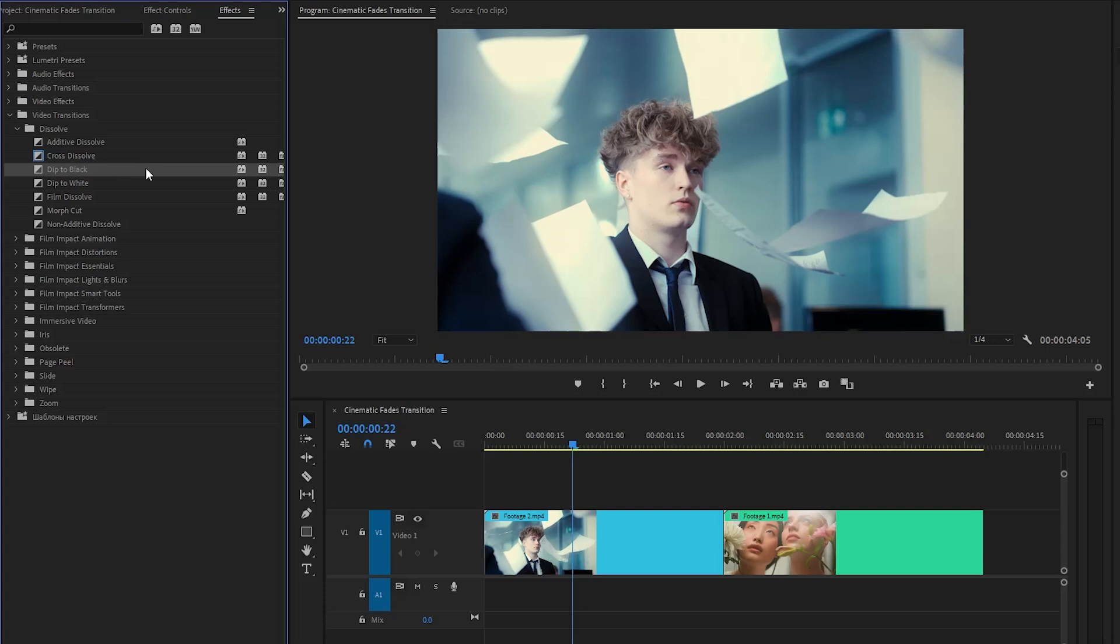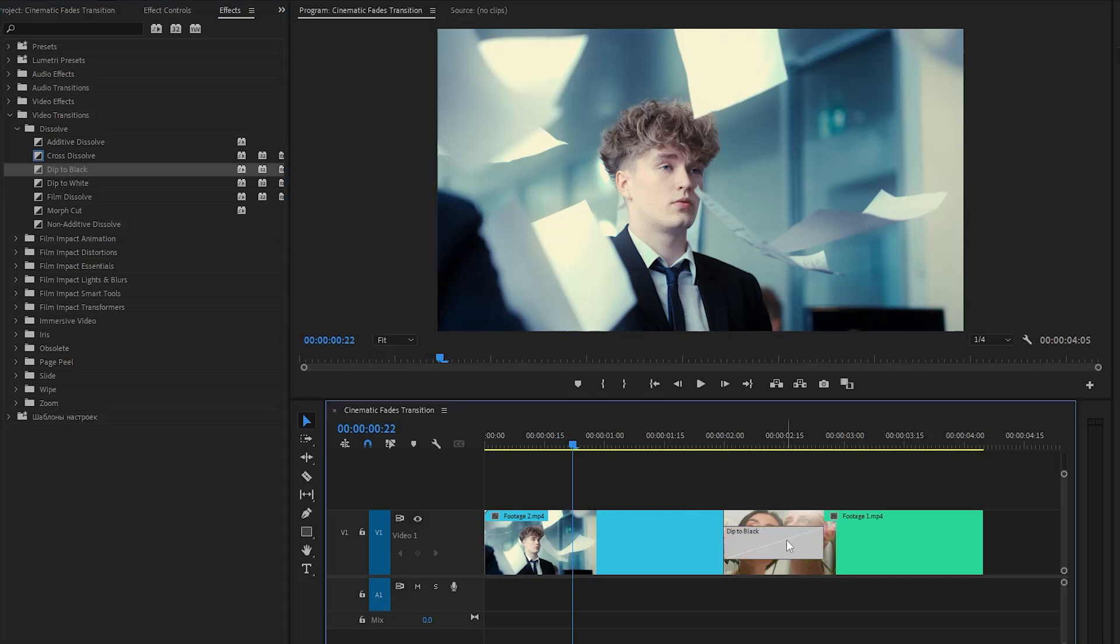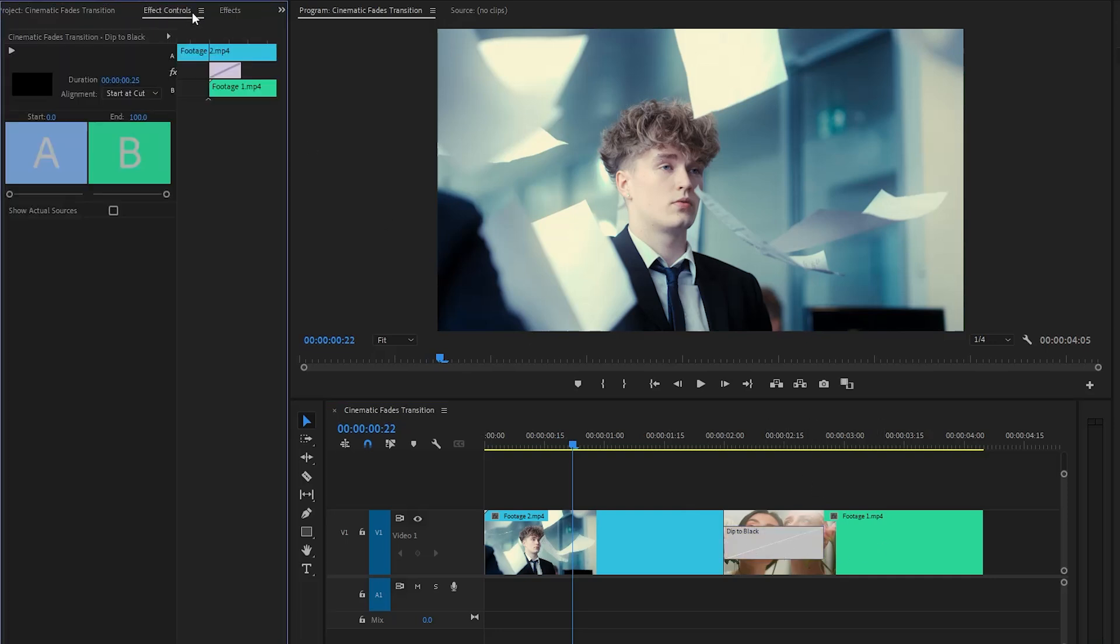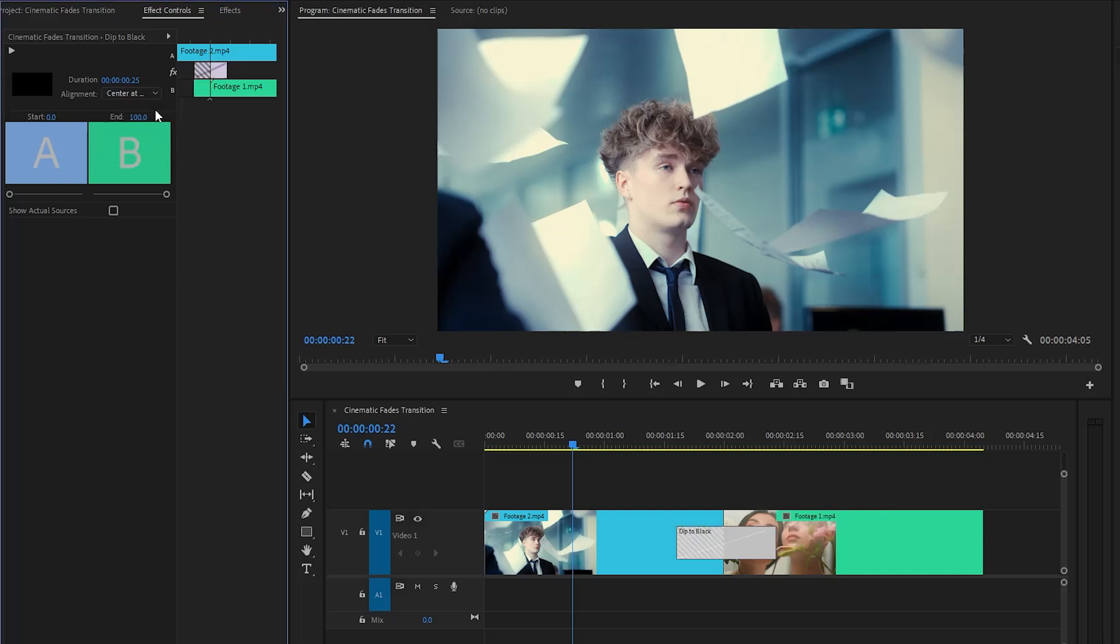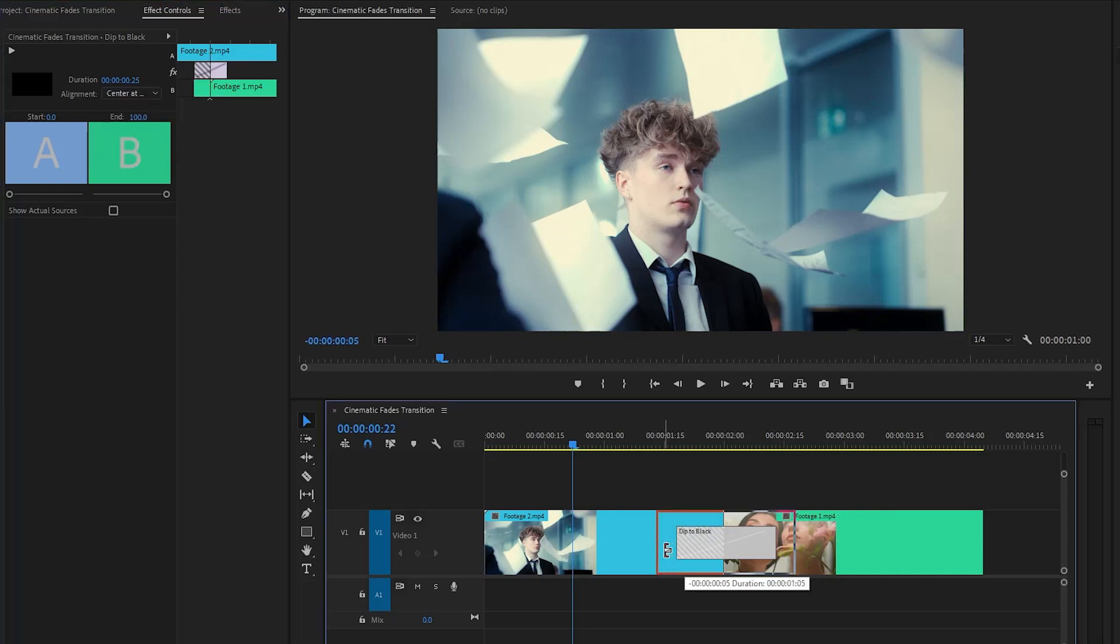Alright, in the next step let's drag and drop the dip to black effect at the middle position between two video clips. Then let's select the effect and move over to the effect controls panel. From here we have to set the center alignment. After that, we can increase and decrease the duration of the transition effect.